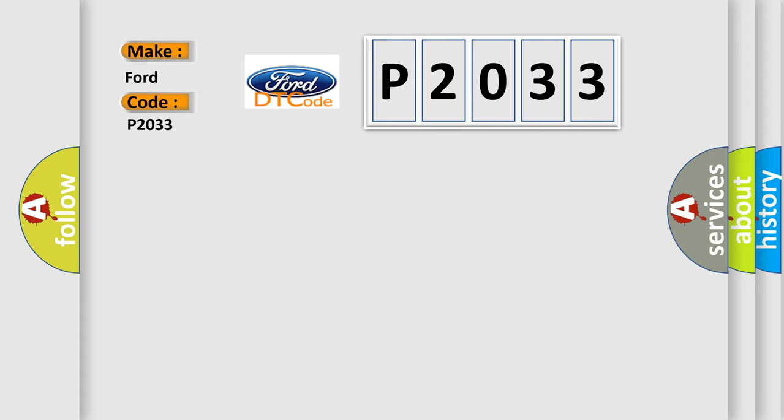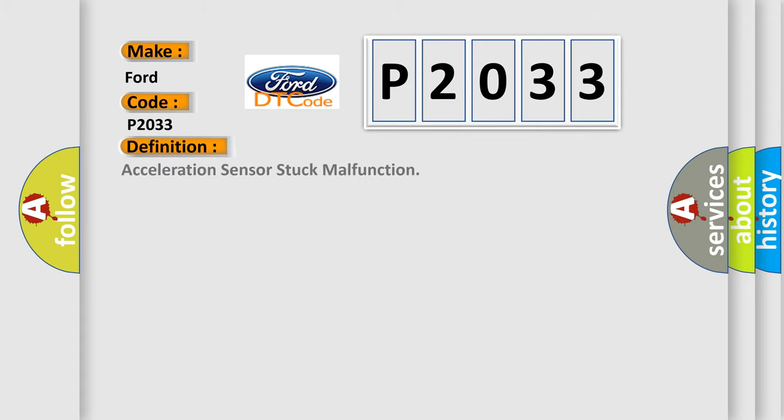The basic definition is Acceleration sensor stuck malfunction. And now this is a short description of this DTC code.